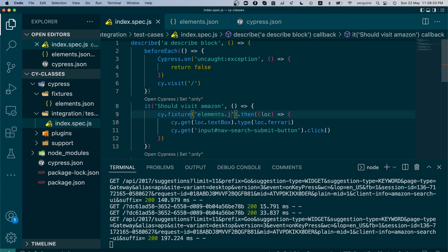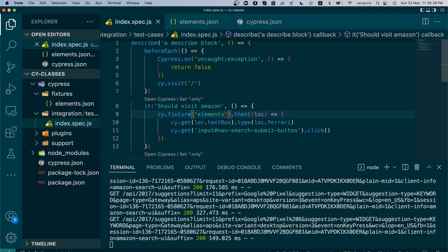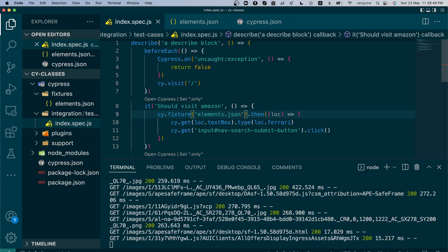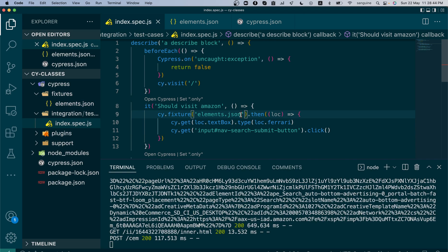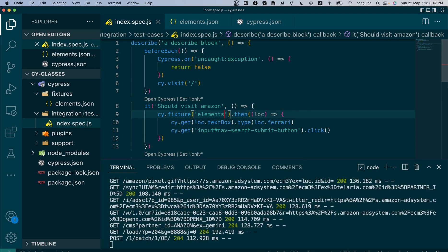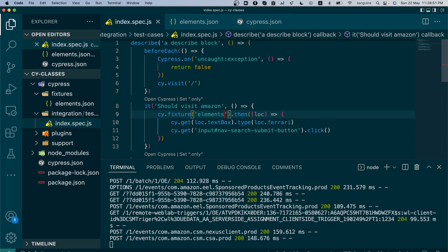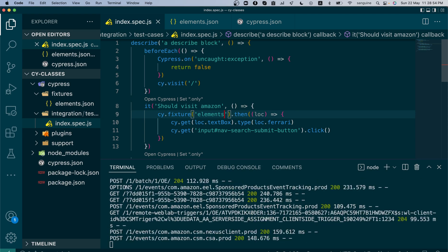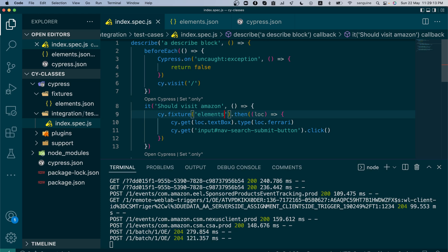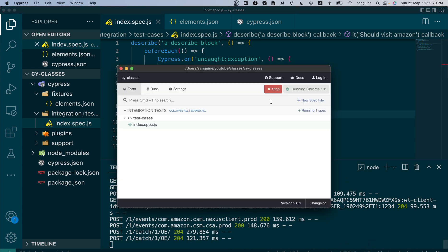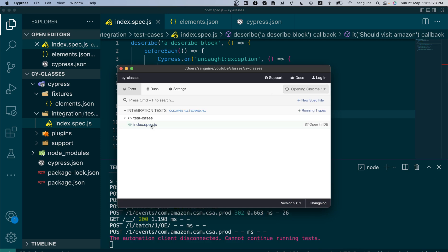We can either write this as elements.json or just write it as elements. If we write it as elements.json, it will only go into the fixtures folder and look for elements.json. But if we write it as elements, it will look for any file with that base name regardless of extension. It's important to be specific — if you have both an elements.js and an elements.json file, it's better to specify elements.json, otherwise it might pick the wrong file.